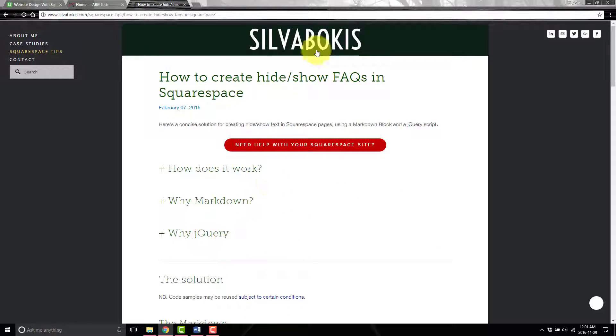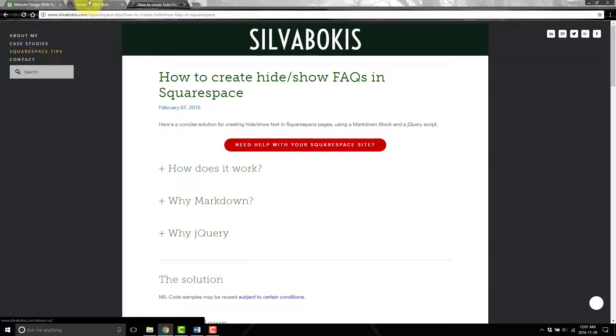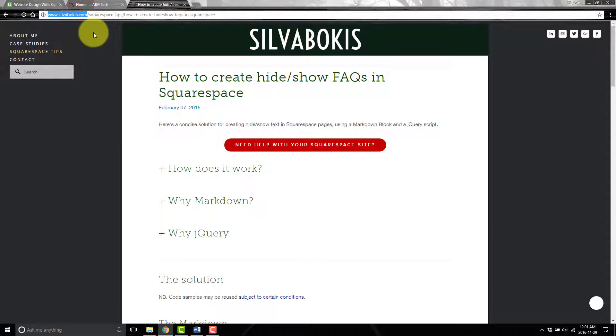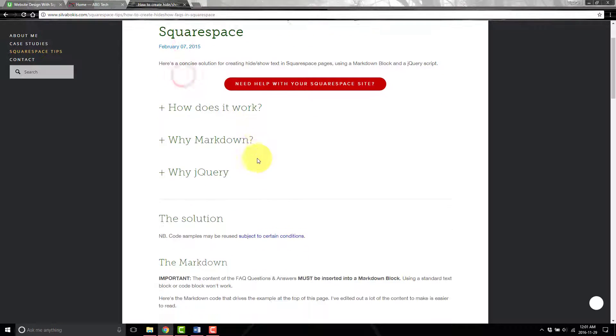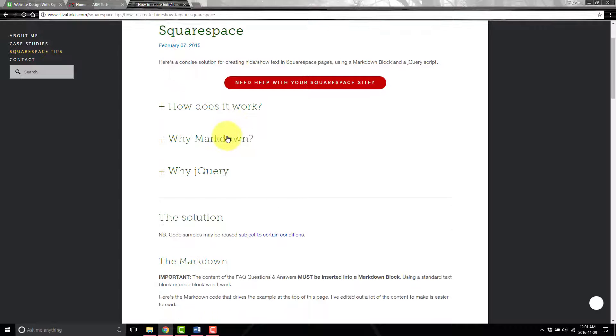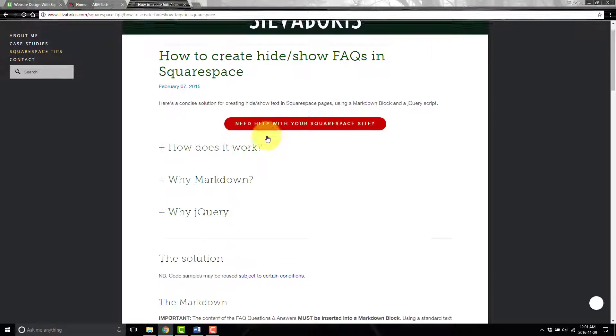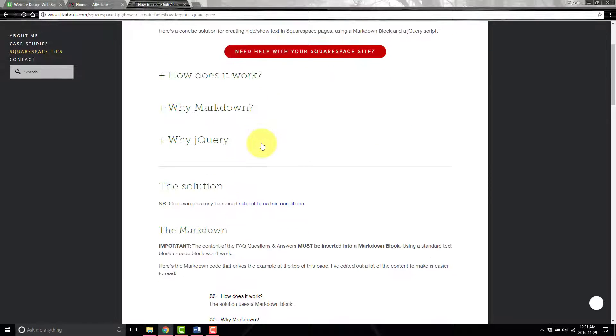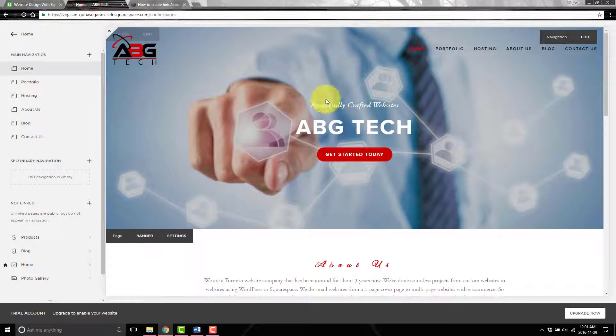This code is coming from silvabocus.com. He's the one who came up with the coding and created it to make it work with markdown. It's definitely something I would recommend especially if you're going to be answering some questions that people have, which I will be.